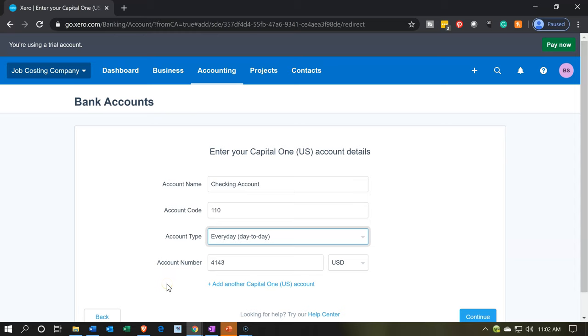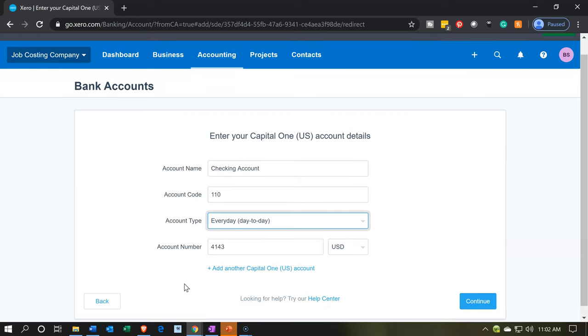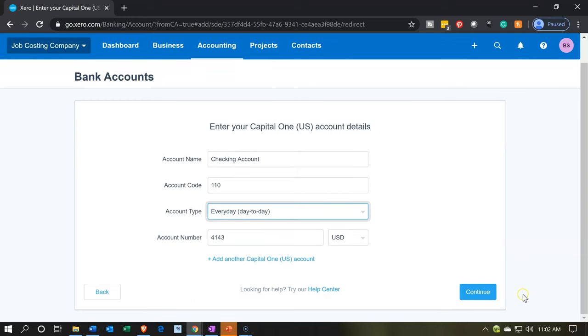I think they're going to require you to add some kind of account number. And this would be, they're looking for the account number of the actual checking account. Now, again, you don't need to put the actual account number if you don't want to. I'm just going to put a four-digit number here so that we can process the checking account, set up the checking account. We're not going to be adding the bank feeds to it at this point. We just want the checking account. So I'm going to say continue.